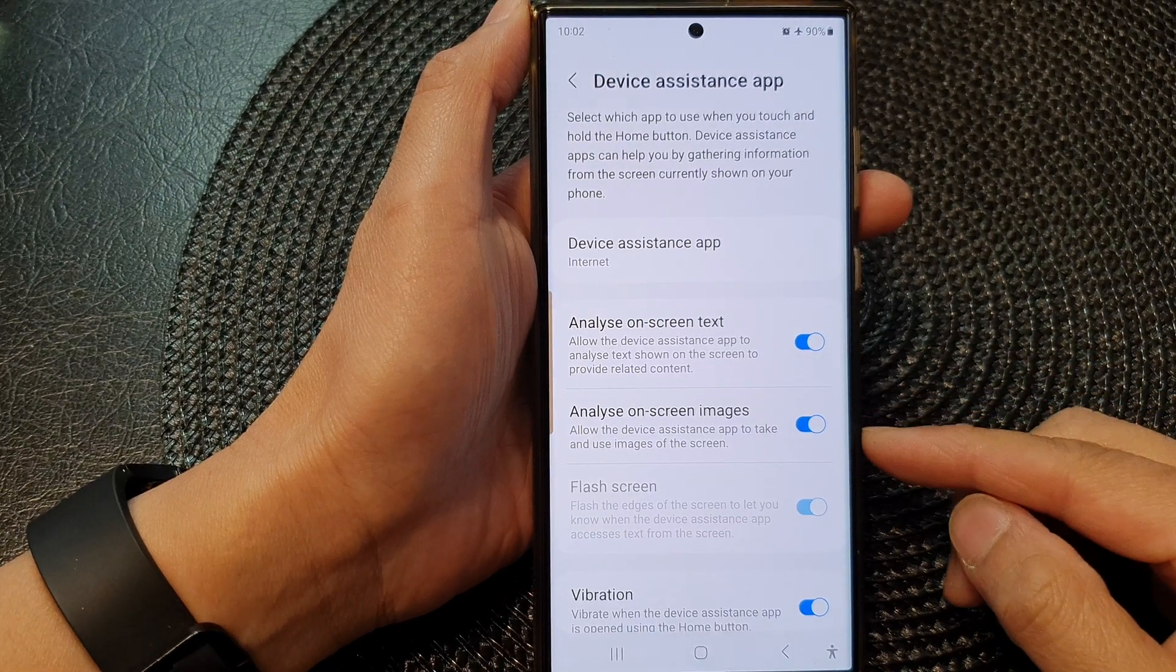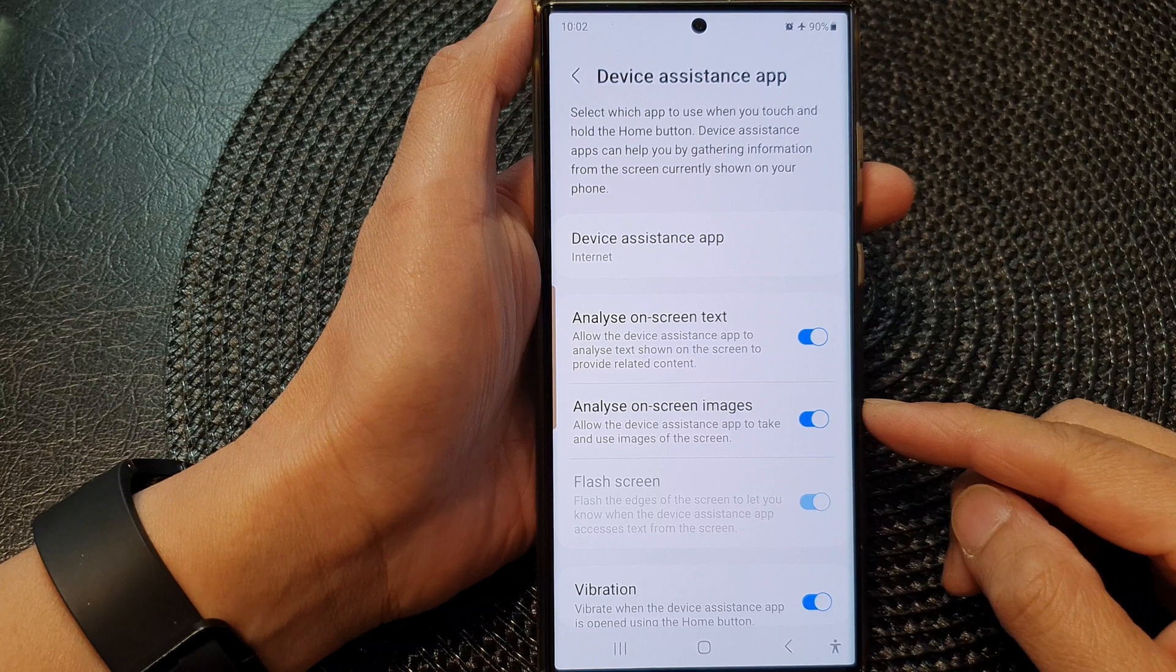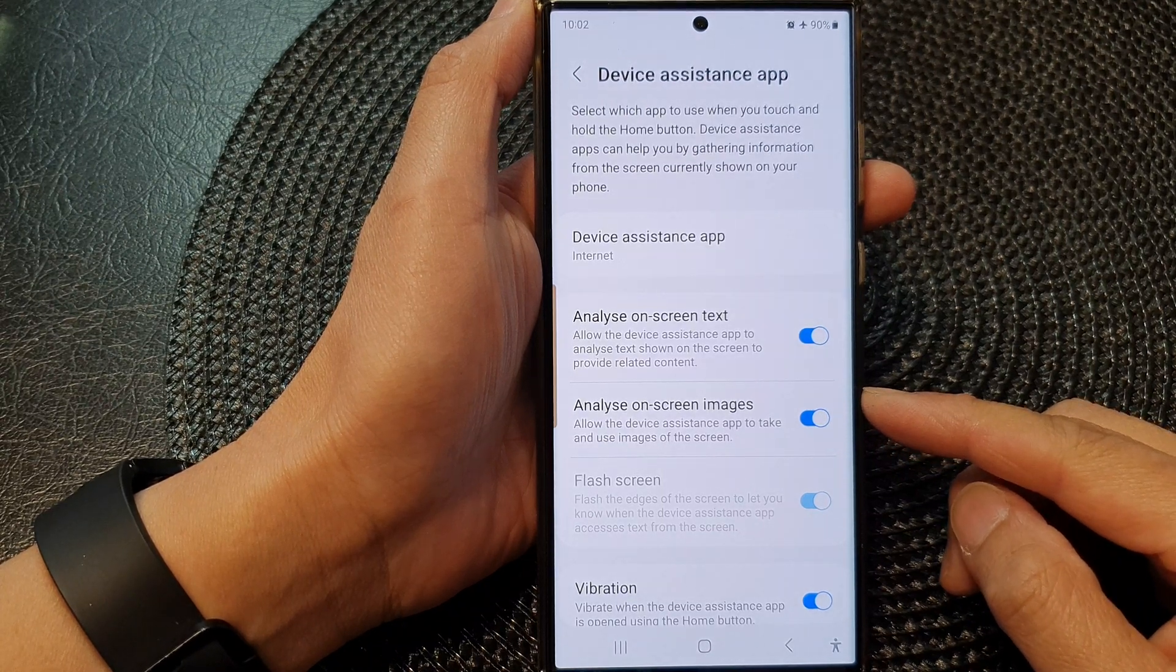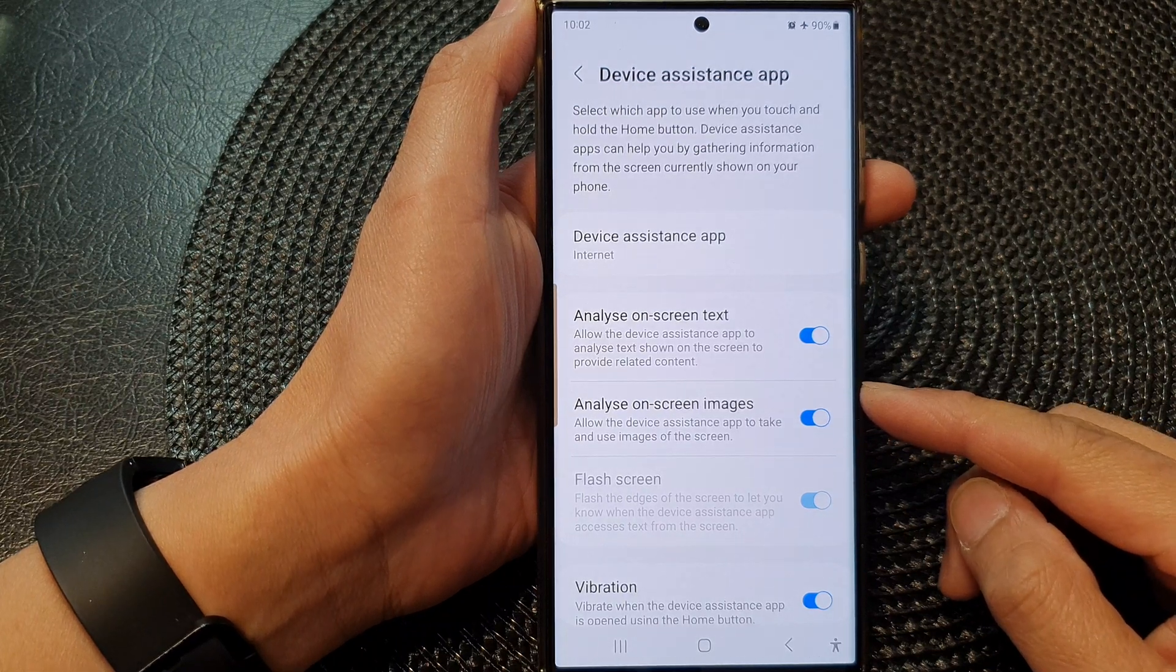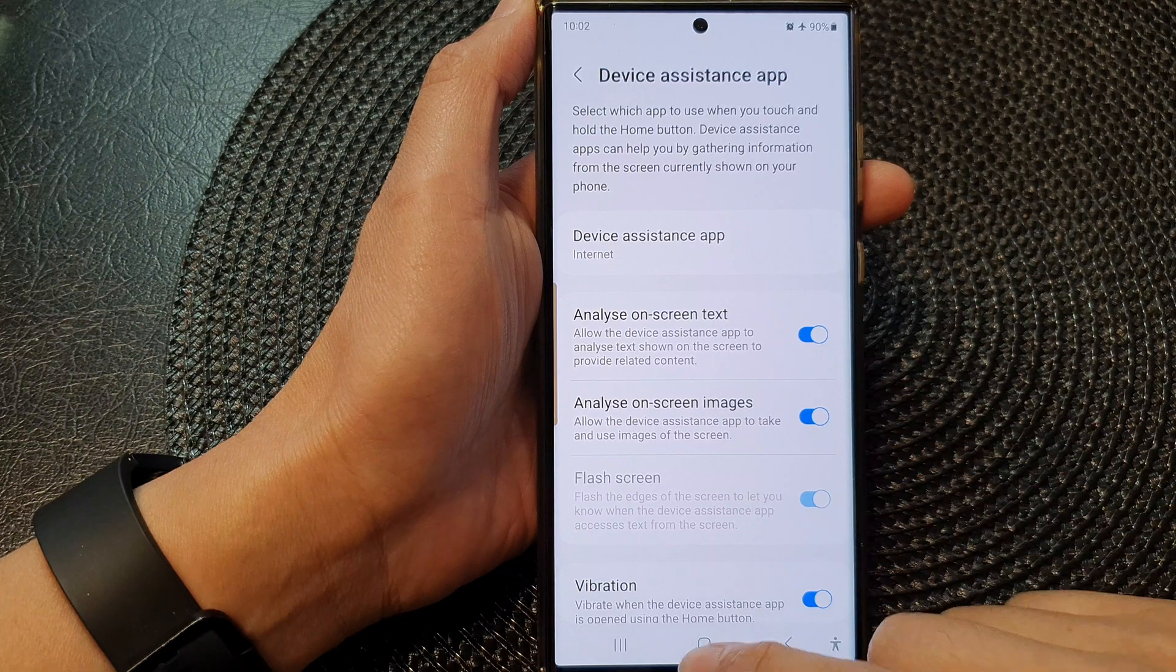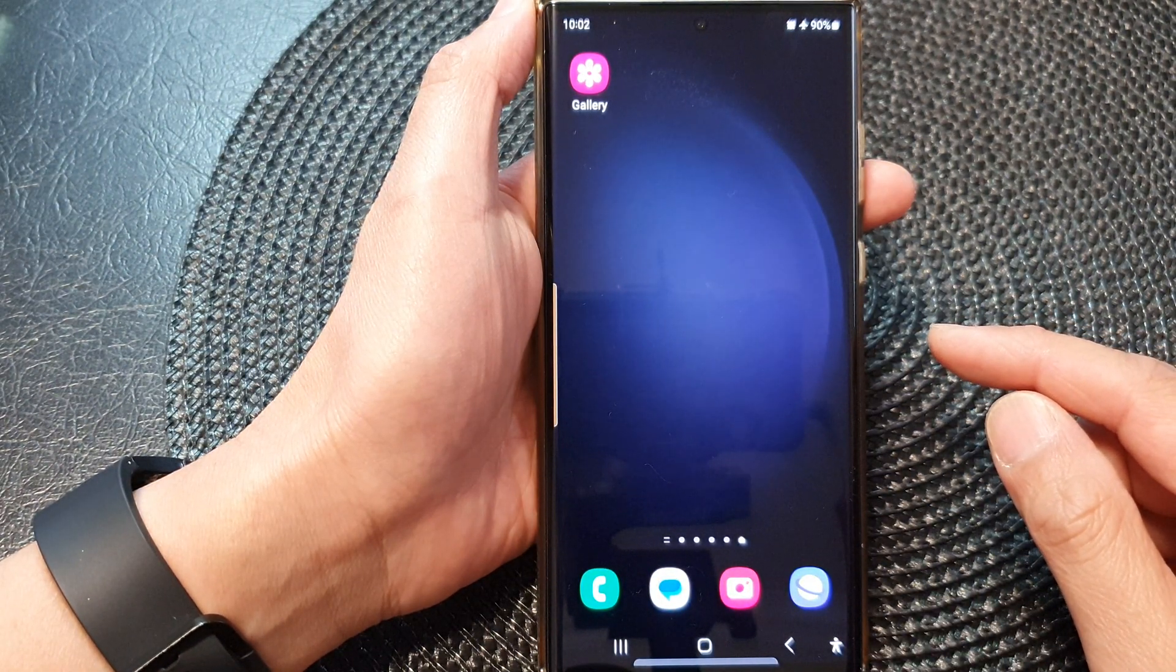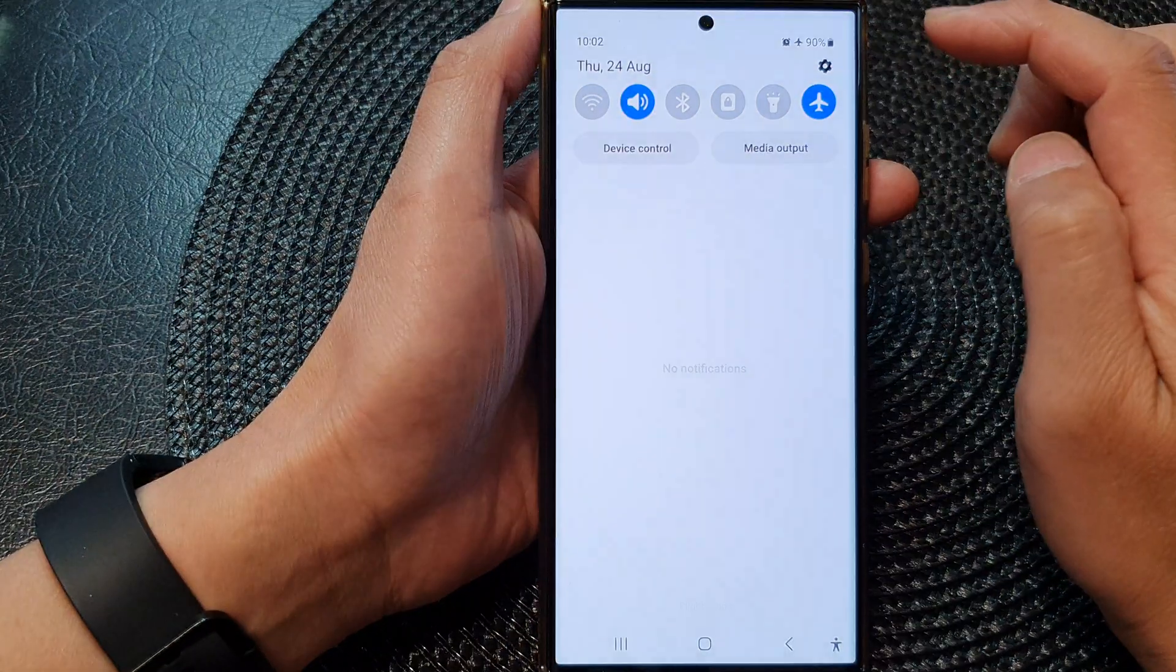Hey guys, in this video we're going to take a look at how you can allow or don't allow the device assistance app to analyze on-screen images on the Samsung Galaxy S23 series. First, tap on the home button to go back to the home screen, and from the home screen, swipe down at the top.